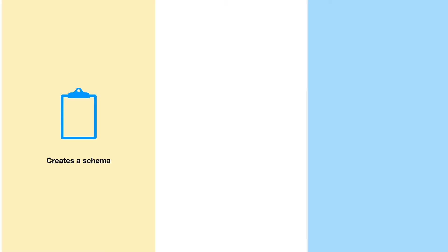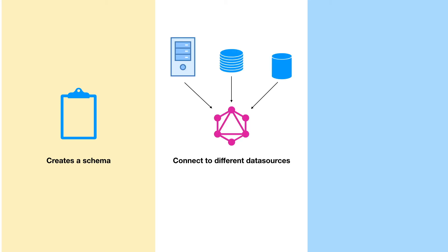There you will create all the queries and mutations and the types. Then you are going to connect the different parts of the schema to the different data sources. So as I say DynamoTables, Elasticsearch and Lambda are the three available data sources.